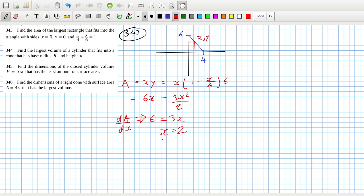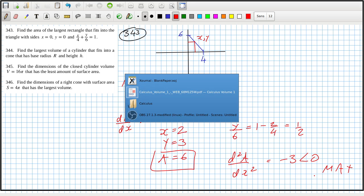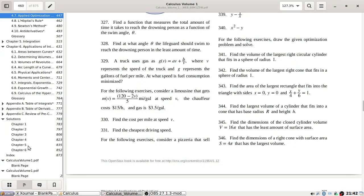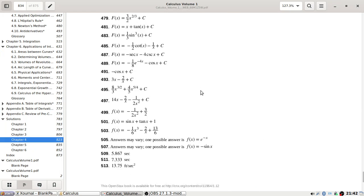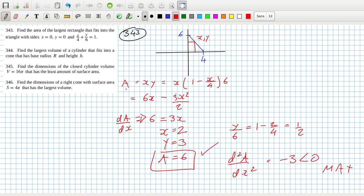Setting the derivative equal to zero: 6 minus 3x = 0, so x equals 2. Then y/6 equals 1 minus 2/4, which is one half, so y equals 3. The maximum area is 6. We can confirm it's a maximum because the second derivative is minus 3, which is negative. The answer checks out.